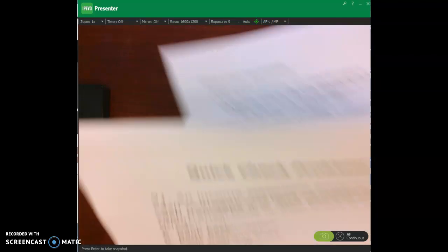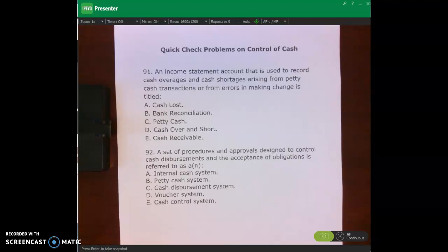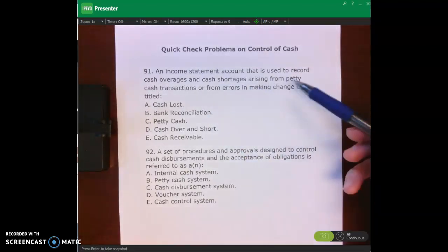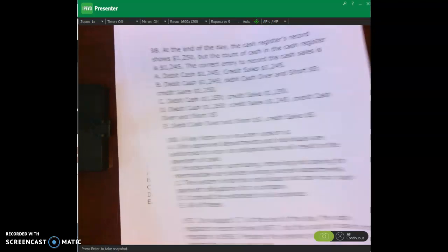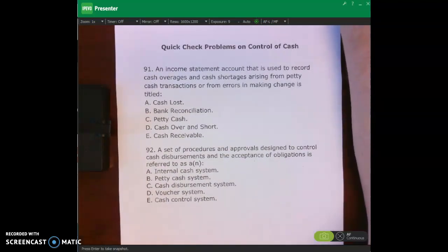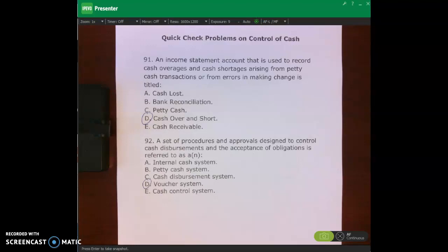Let's look at these quick check problems. I want you to pause the lecture video and do number 91, 92, 98, 100, and 157 on page 153, then come back and check your work. Number 91 asks about an income statement account used to record cash overages and shortages from petty cash transactions or errors in making change — that's cash over and short. D is the right answer. Number 92 asks about a set of procedures and approvals designed to control cash disbursements and acceptance of obligations — that's a voucher system. D is the right answer.